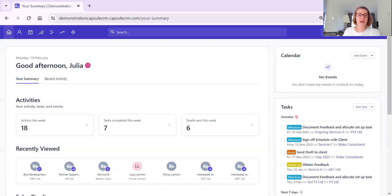Hello and welcome to this quick Capsule video to show you around the brand new dashboard which is now being rolled out for Capsule users. I'm going to share my screen, click on the dashboard, and show you that it has changed quite a lot. If you haven't logged in for a while, or if you're new to Capsule, you will see a different screen than on previous versions or earlier videos. What we now have is a brand new summary screen.